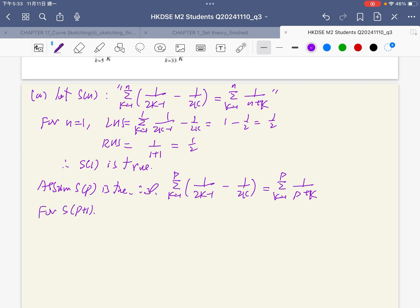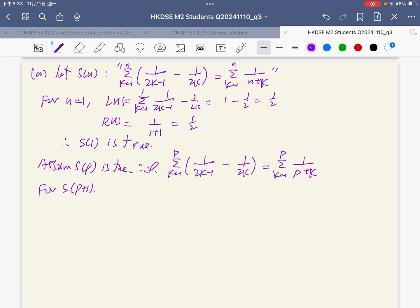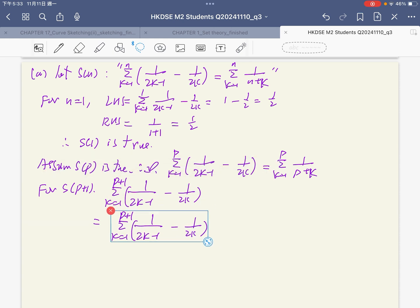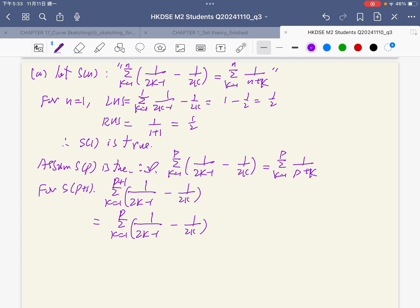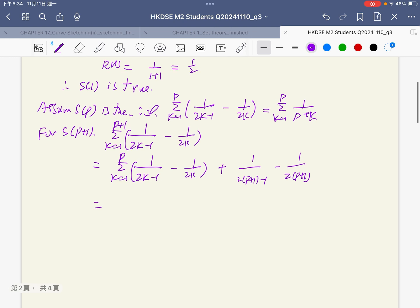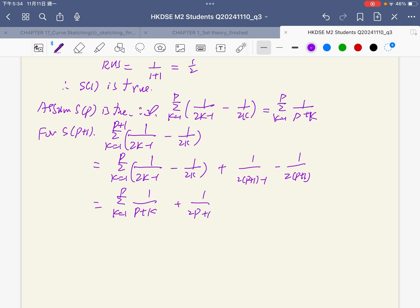For S_{p+1}, the left-hand side is equal to the summation k from 1 to p of 1 over (2k minus 1). This can be divided into two parts: one is the summation up to 2p, then adding the extra term for p plus 1. We convert this into the formula for p plus 1 to p plus 1.